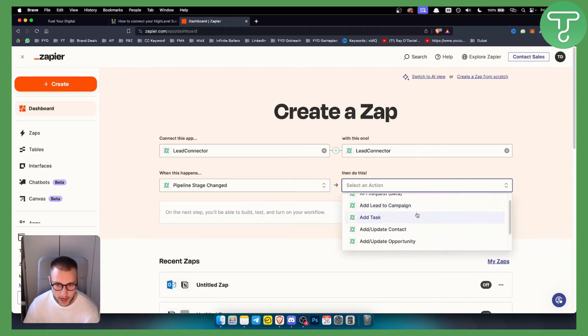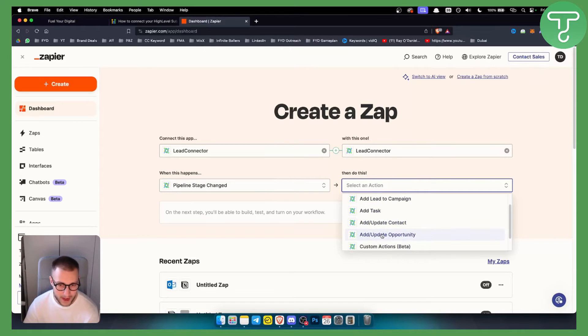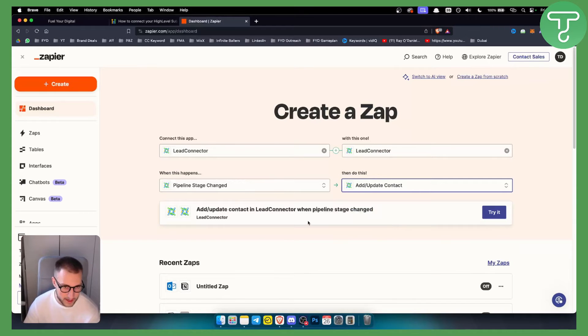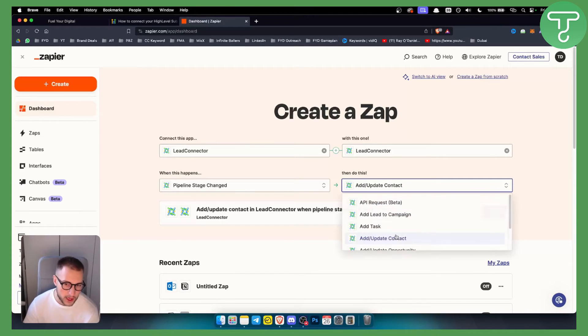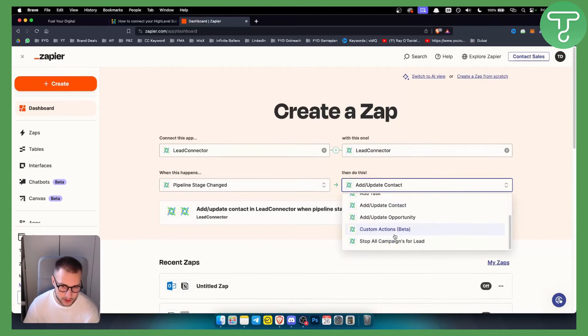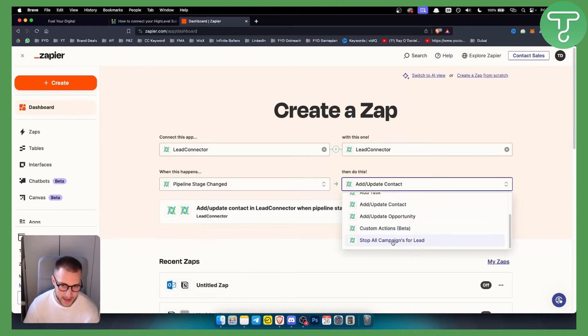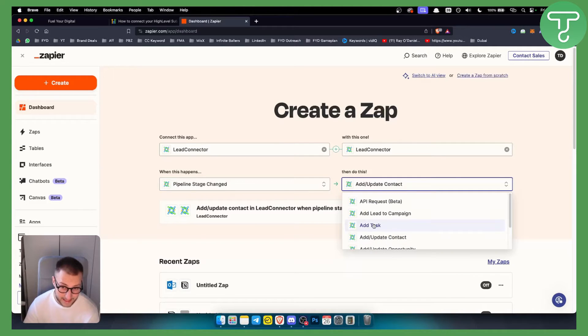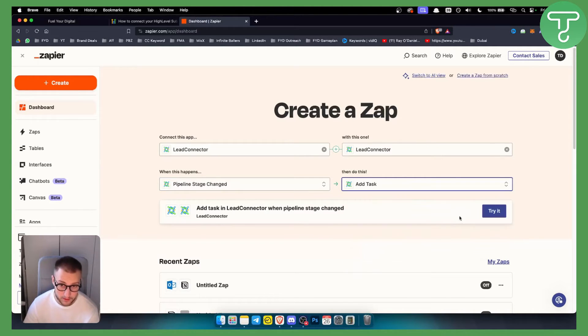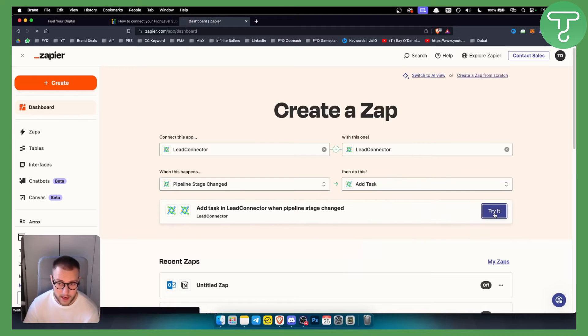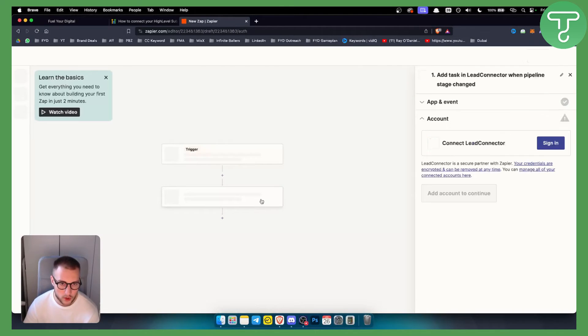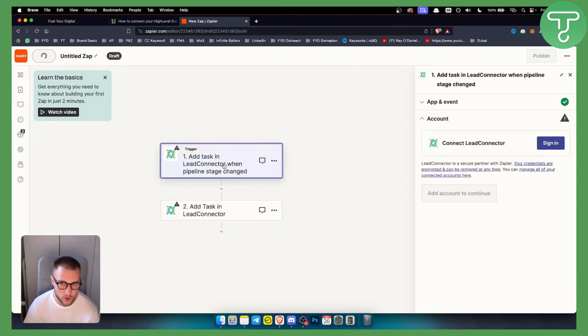If a pipeline stage changes, we can add a task for example. So we can try it here. Obviously for this, you will need to go through adding Lead Connector here. You will need to sign in and authorize Lead Connector.